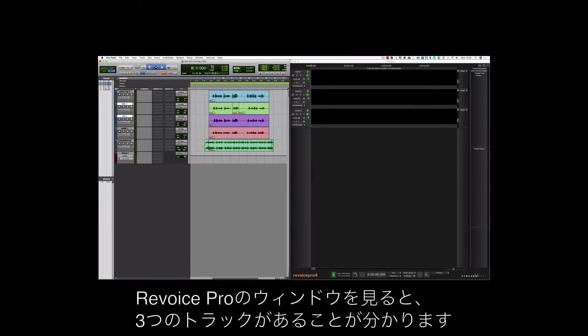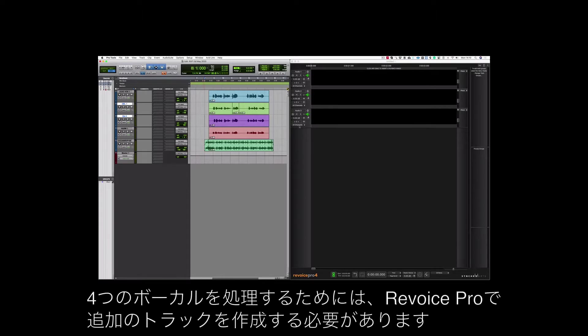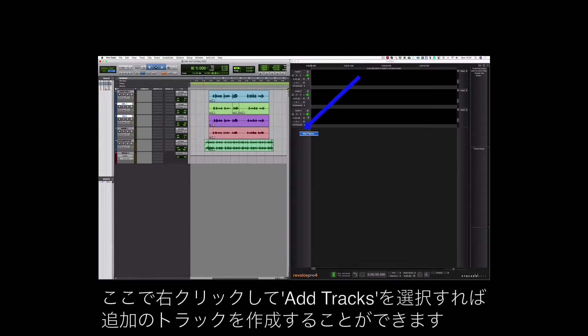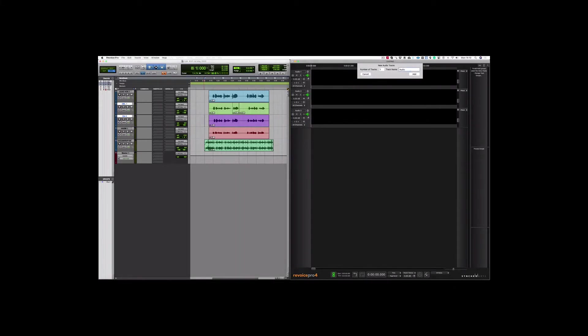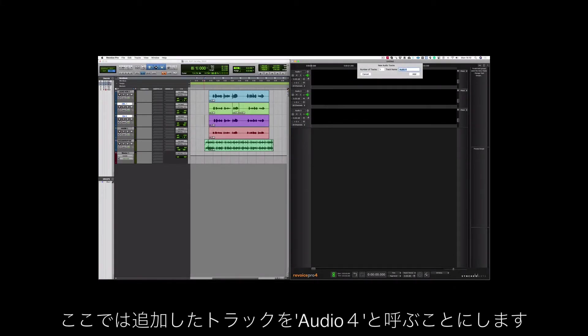If you look at the Revoice Pro window you'll see that there are three tracks. As I'm going to be processing four vocals I need to create an extra track in Revoice Pro. So all I need to do is right click here and choose add tracks and let's call this one Audio 4.